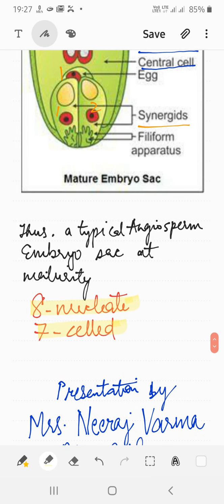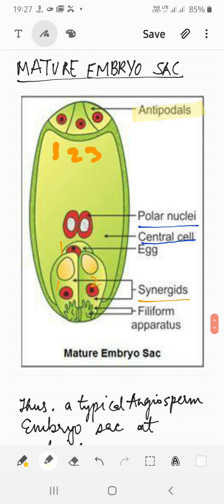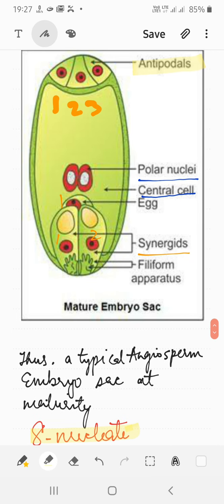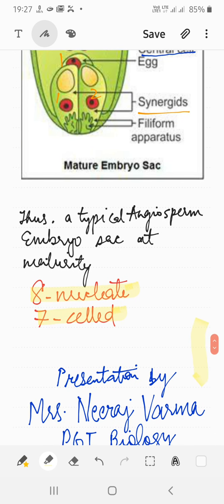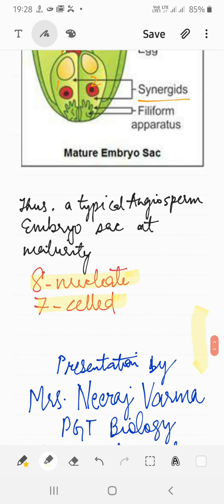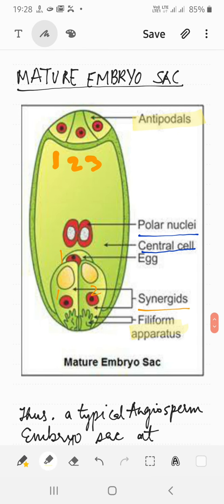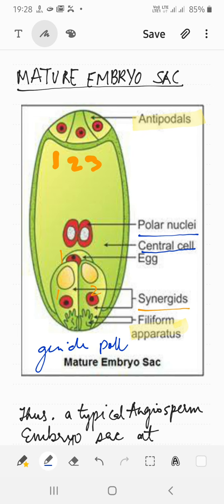This entire process — the formation of megaspores from the megaspore mother cell and maturation of one megaspore into an eight-nucleate, seven-cell embryo sac — is called megasporogenesis. There is also a filiform apparatus visible in the figure, present at the micropylar end. Its function is to guide the pollen tube towards the egg cell so fertilization can occur.